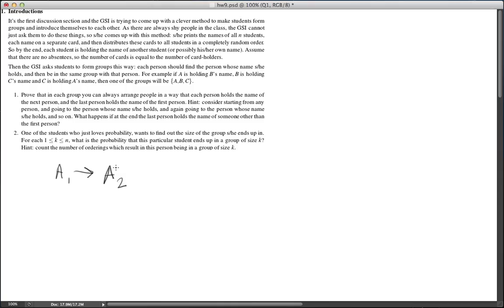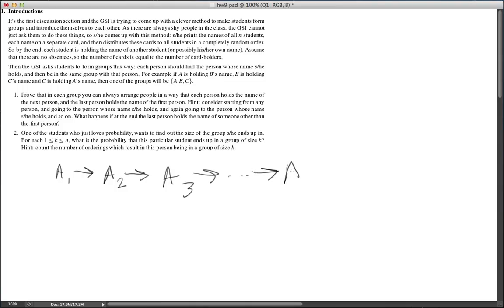A2 also has the name of a person. That person could be one of A1 or A2, but if it's not, continue and go to A3. Continue doing this until you arrive at a student who has the name of a student we have previously seen. So aK has the name of a student that we have previously seen.